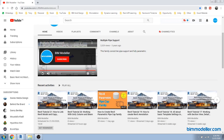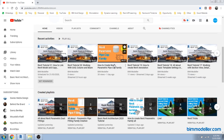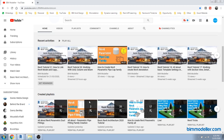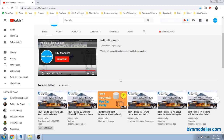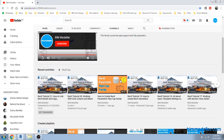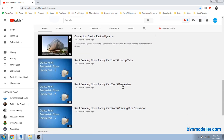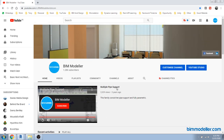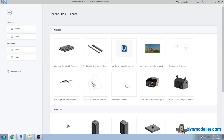If you are new to BIM Model Channel and haven't subscribed, do subscribe and share the videos with your learning friends. We are doing a continuous series of tutorials on advanced families, family creations, basic architecture, and we are coming up with a basic Dynamo tutorial next. Stay tuned — it's a daily learning tutorial. Let's dive in.